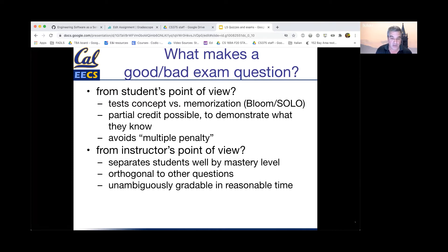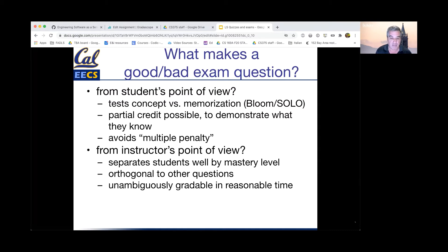Another great thing for instructors is having an exam that can be unambiguously graded in a reasonable amount of time. There's a lot that we can do with machine grading, and we'll cover some of that. But if the exam has parts that are manually graded, it's really important to come up with rubrics in advance that cover as many possible cases as you can think of — especially if you're using great tools such as Gradescope.